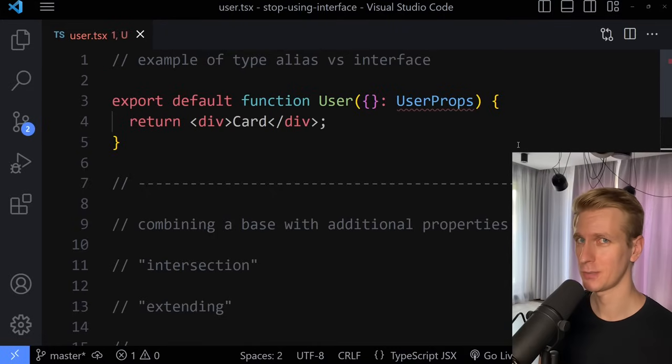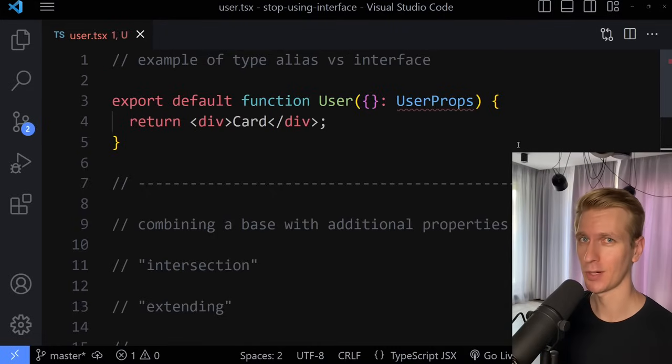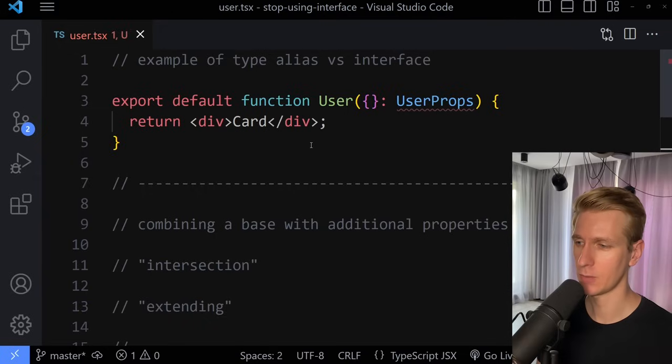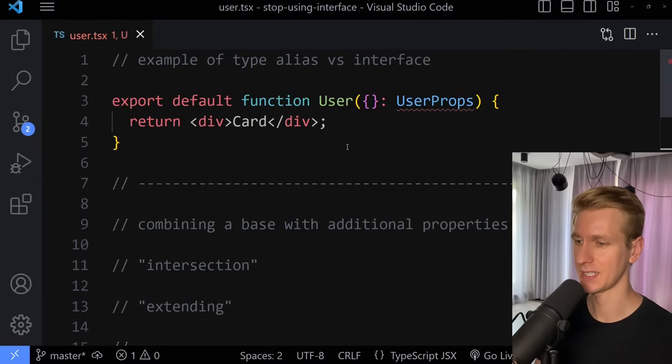I've come to the conclusion that you should pretty much always favor type over interface, and here's why. So very quickly, what are the differences between type alias and interface?